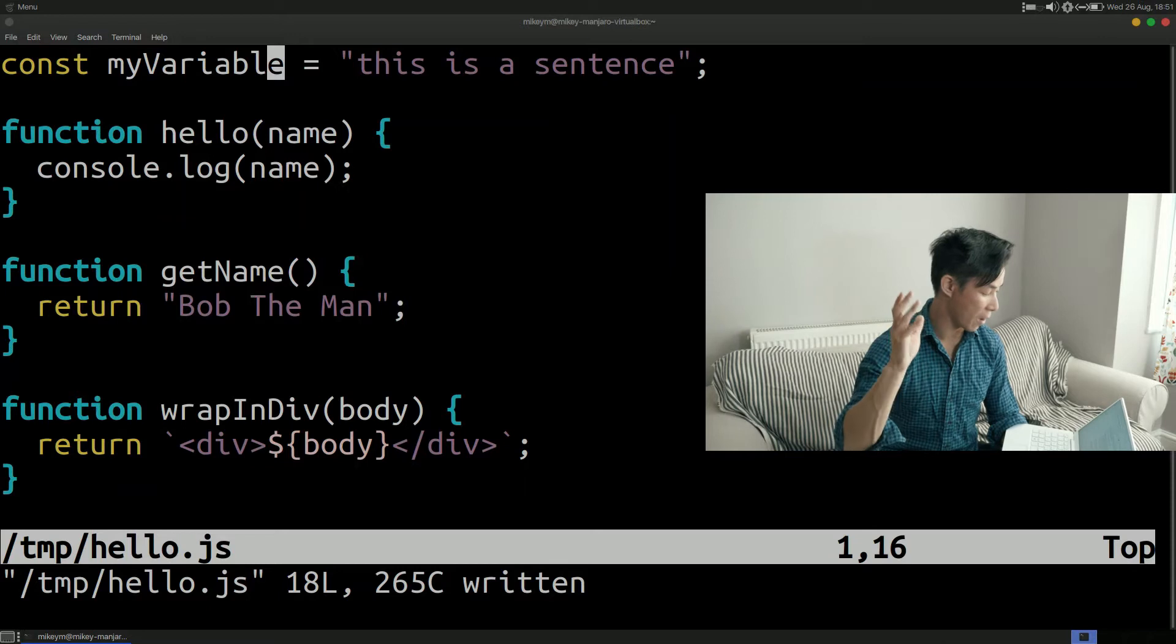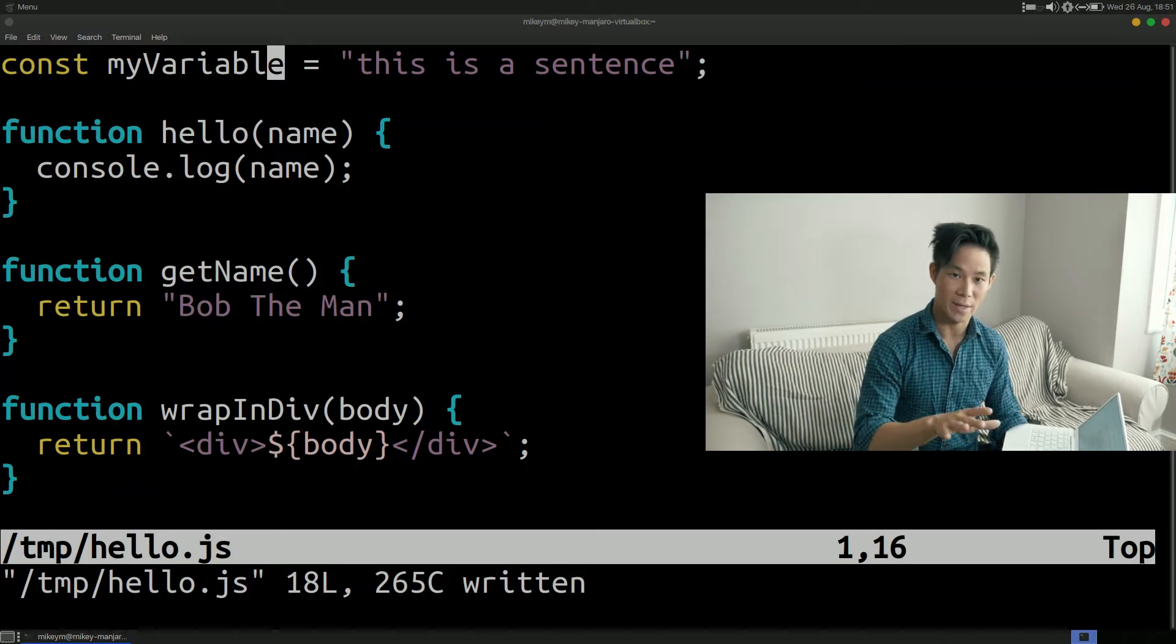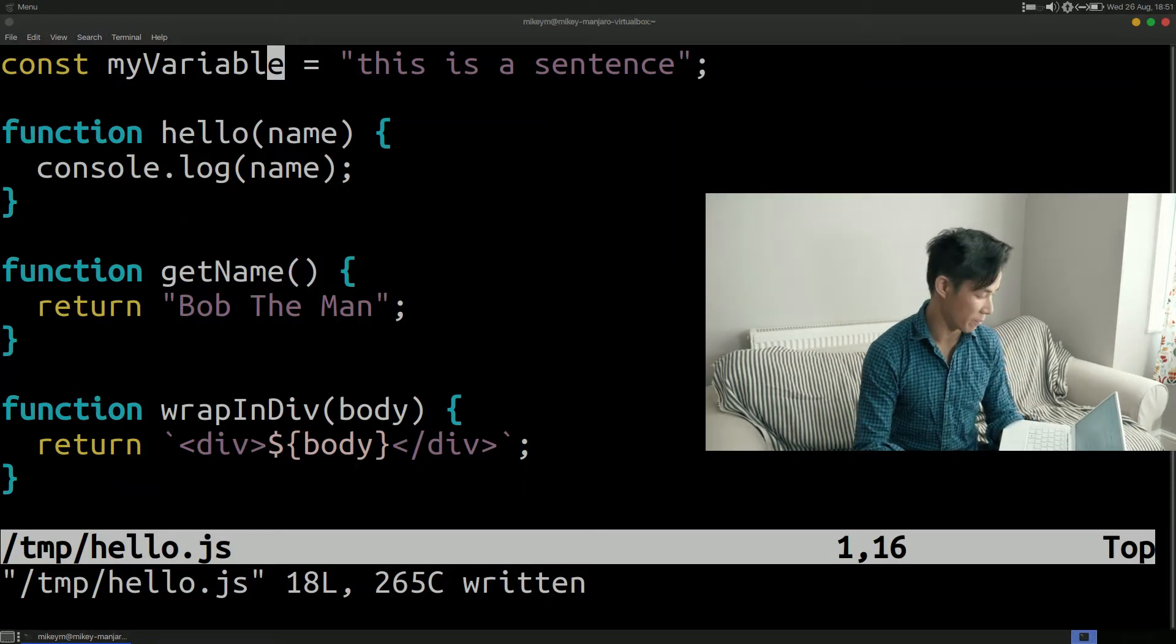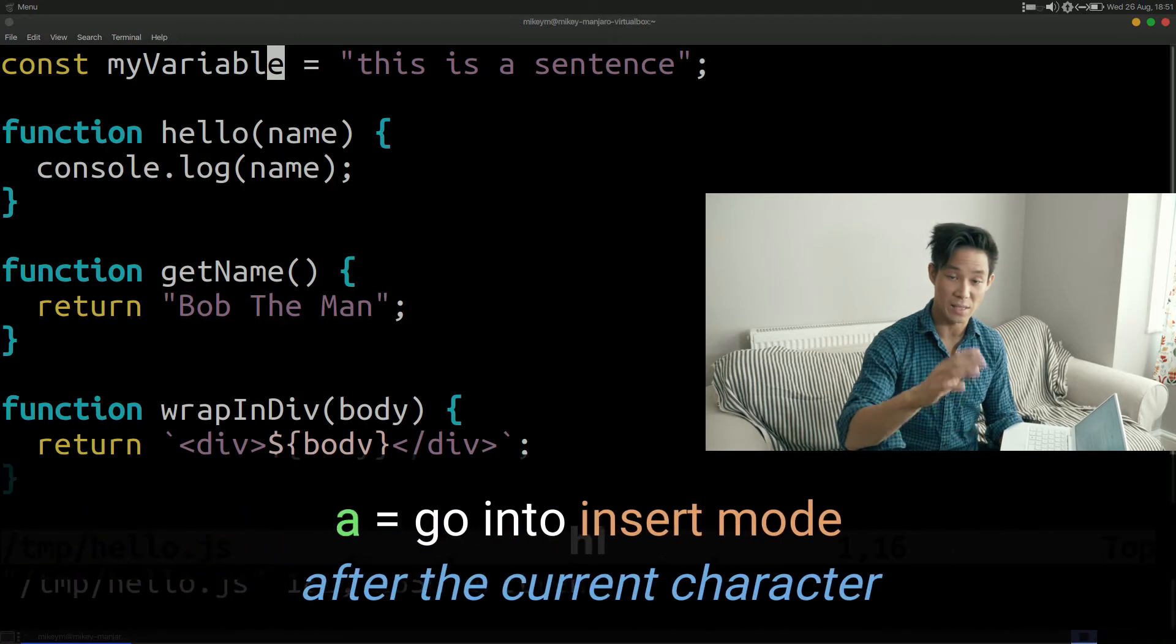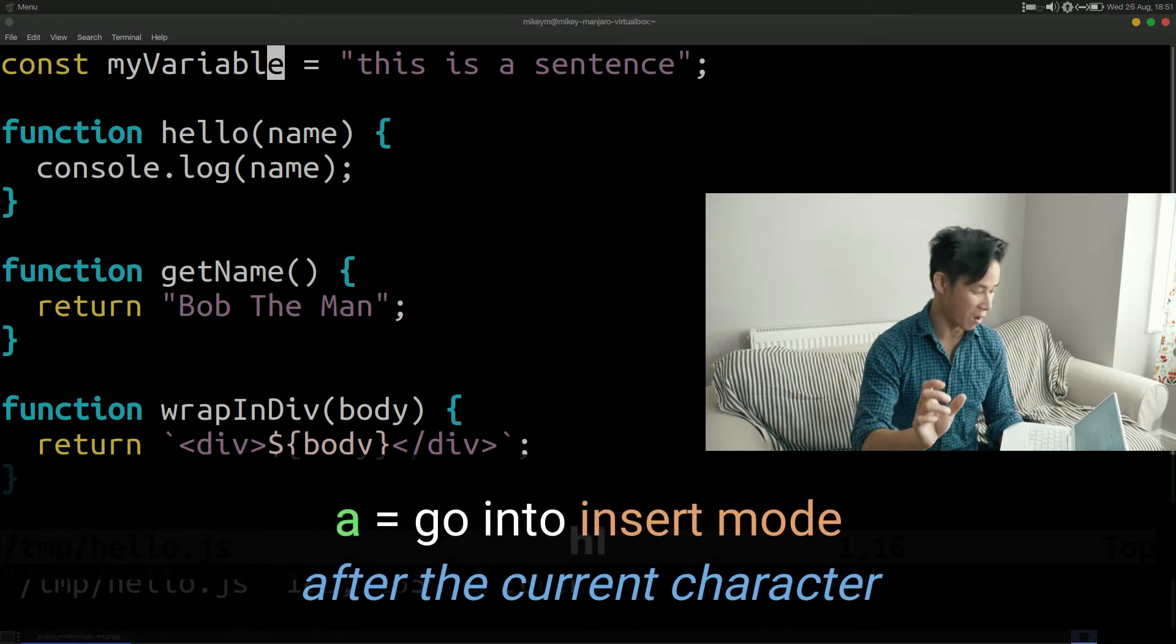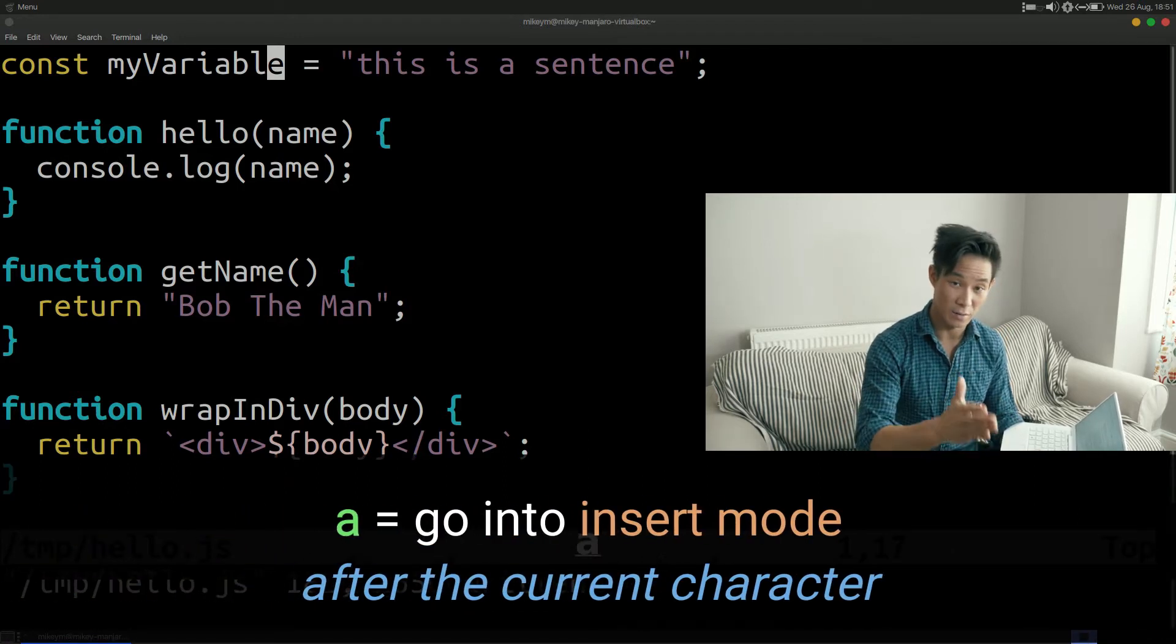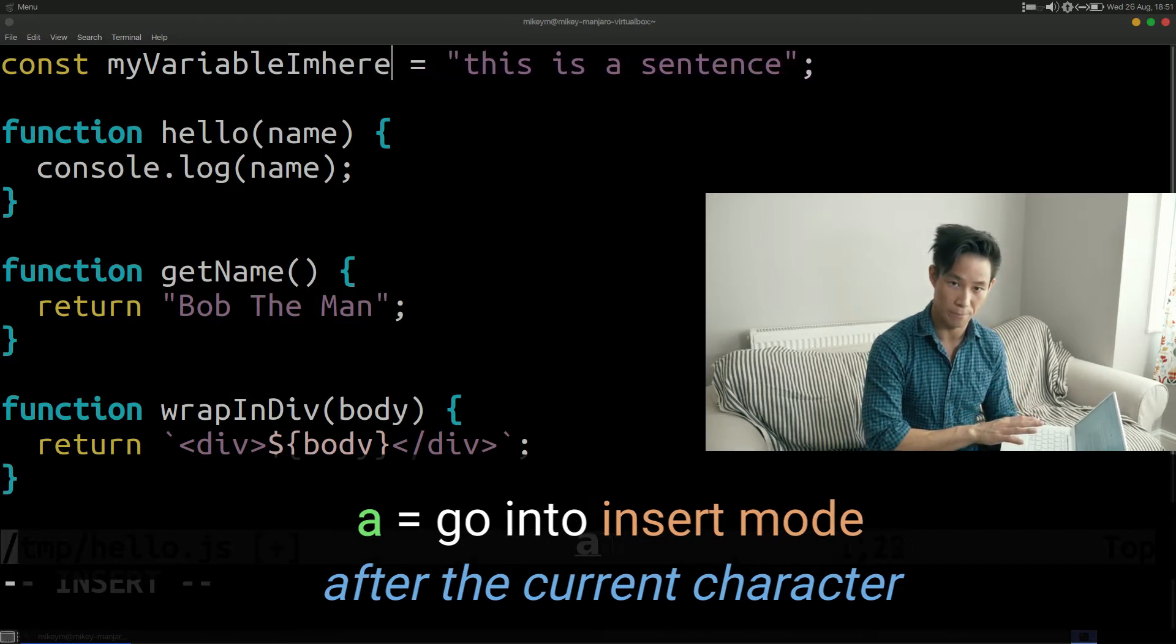Firstly we have append which is a lowercase a when you first open Vim. It's basically the same as insert lowercase i except the cursor is placed after the current character as opposed to before it.